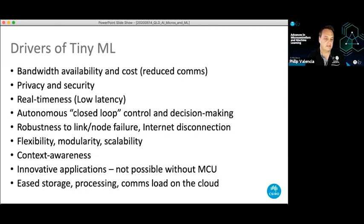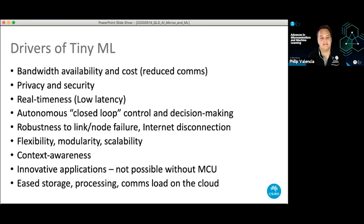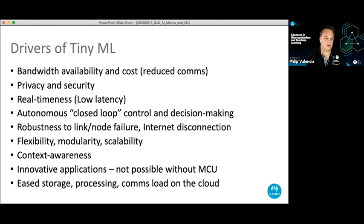That ties into real timeliness — having decision-making on the device allows you to send some action or message in real time and close the loop. If your heart rate is too high, you can get a real-time local alert. Another motivation is that you just can't rely on internet connections always being there. We do lots of deployments in remote places, and even in metro CBDs at construction sites where a robust internet connection isn't available. You don't want to be dependent on internet connectivity for intelligent decisions.